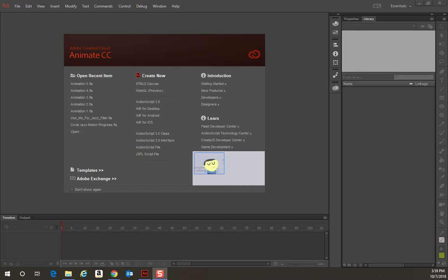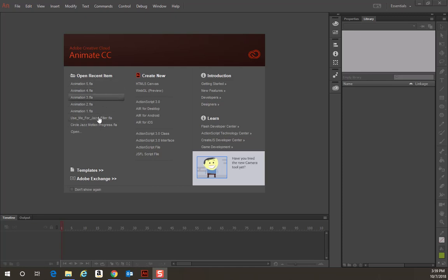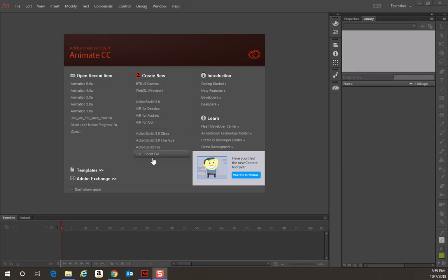So you've got Adobe Animate launched and now you're wondering what's next. I've got all these options here. Your recent items may not have the same items I have listed, but you're wondering—I'm trying to create a new file but I get all these choices.